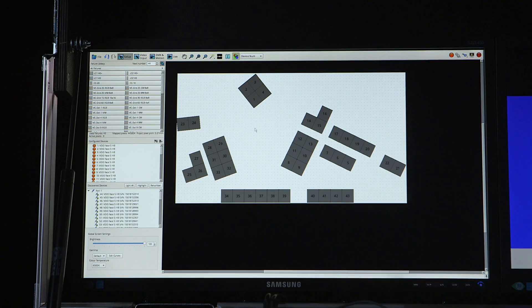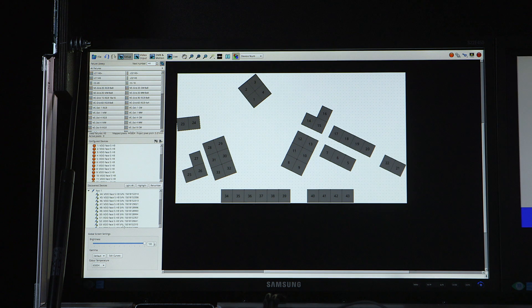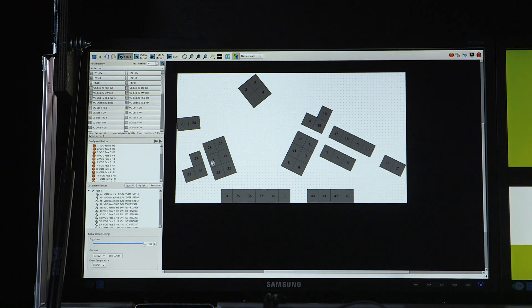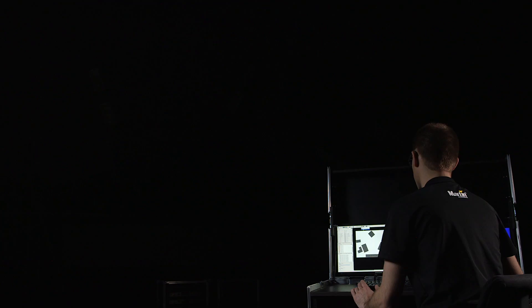As you can see here, the mapping is correct, but none of the discovered fixtures match the panels on the canvas. Using the quick addressing tool, this can be resolved.